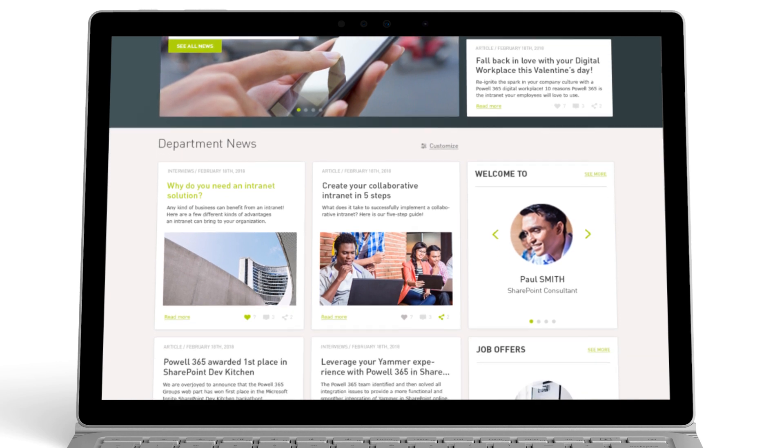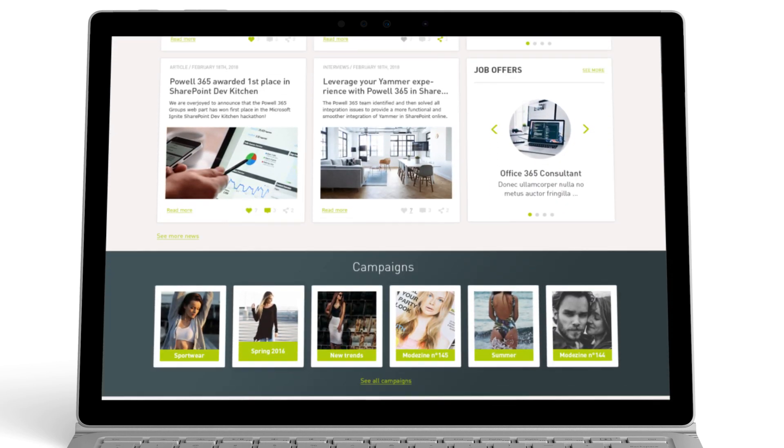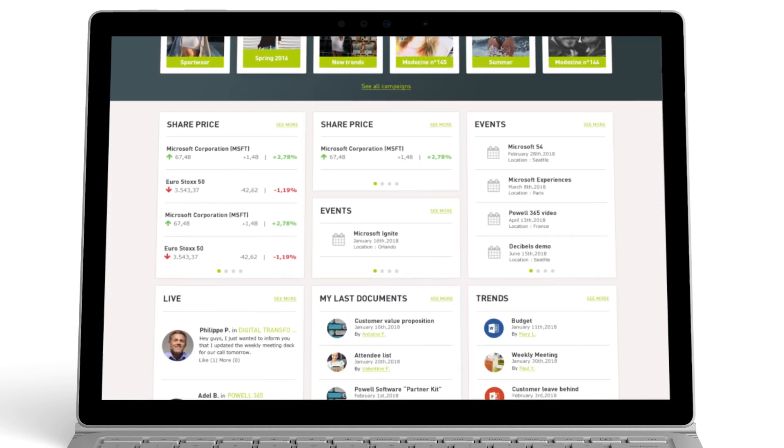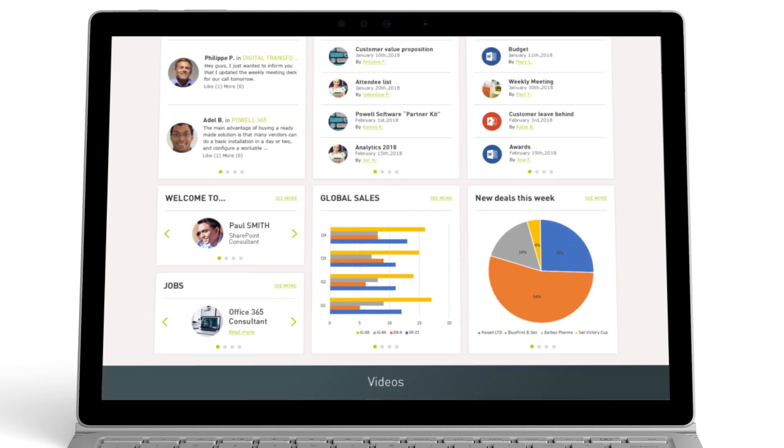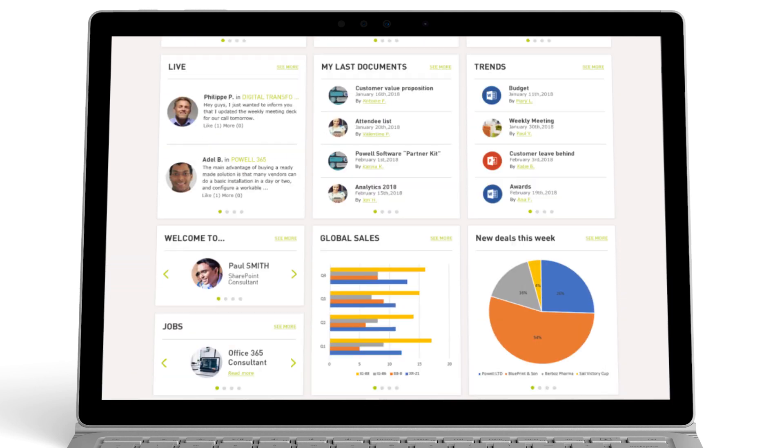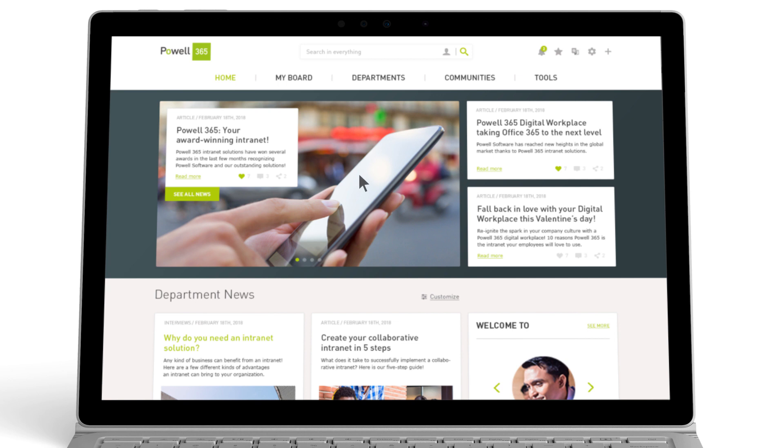Take advantage of Office 365 and SharePoint with a Powell 365 Digital Workplace. Powell 365 is easy to use and easy to manage.